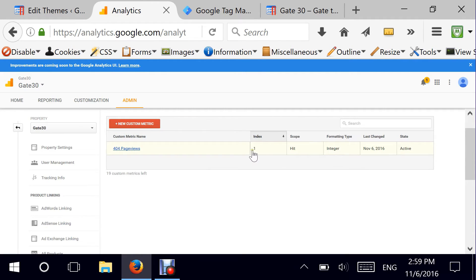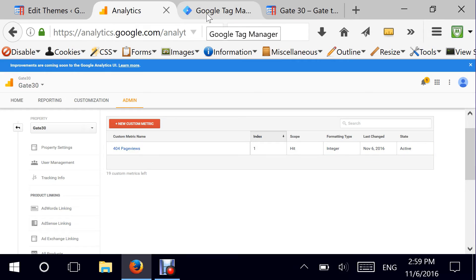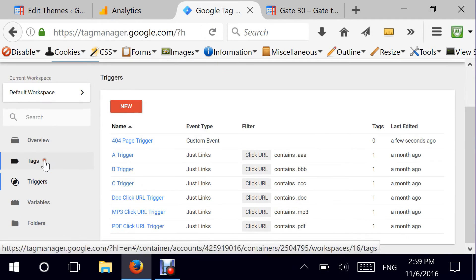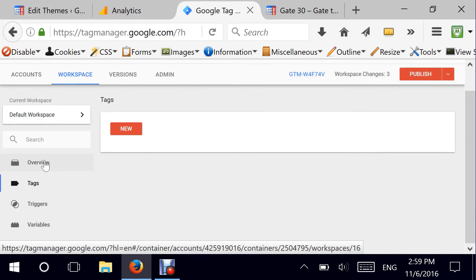The index is the number you need to remember because this will be the link we'll have in Google Tag Manager when creating the fourth and most important step — the tag. Now that this is out of the way, I'm heading back to Google Tag Manager. This time I'm going to Tags and I'm going to create the tracking tag.